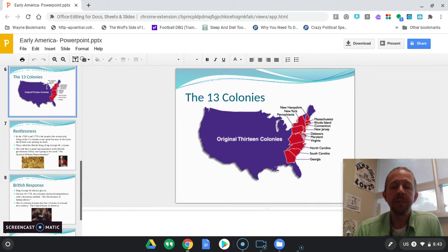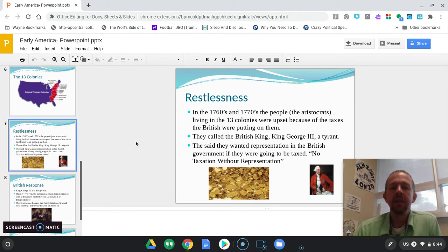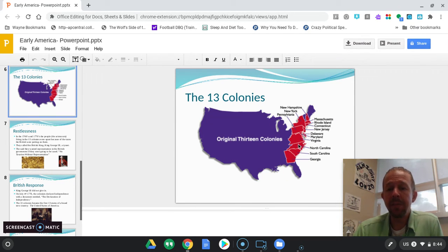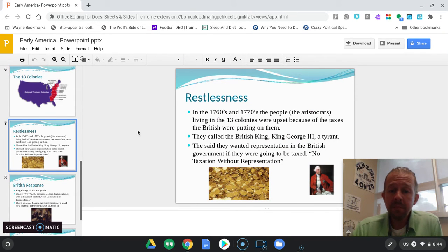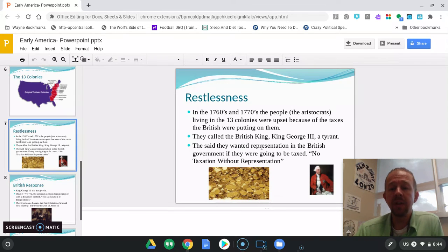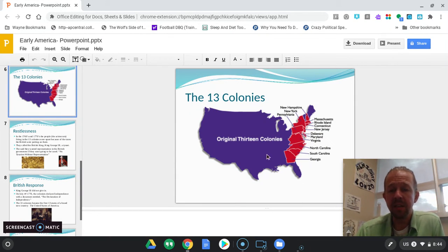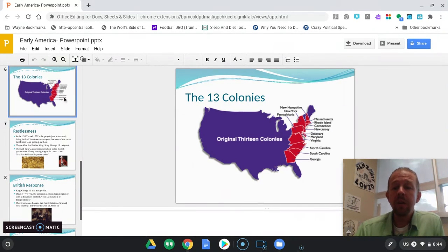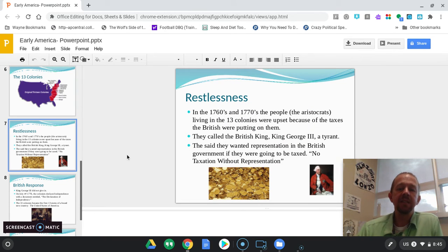The question is: what got them so upset? The answer is taxes. The first British people came to this area in 1607, so they'd been here about 150 years. In the 1760s and 1770s, they started to get upset because King George III raised their taxes. He raised them to pay for the French and Indian War — a war he had fought against the French in North America.